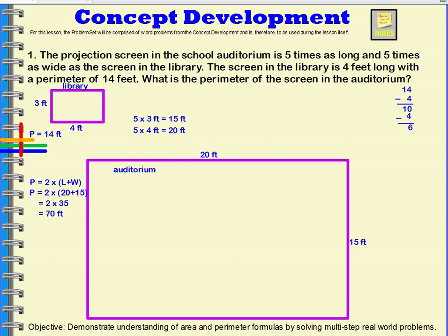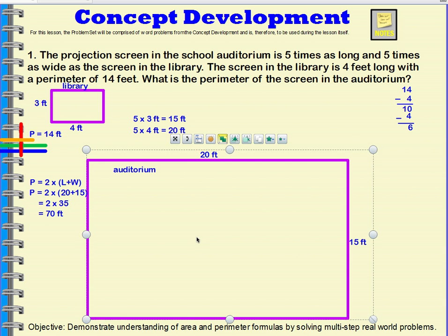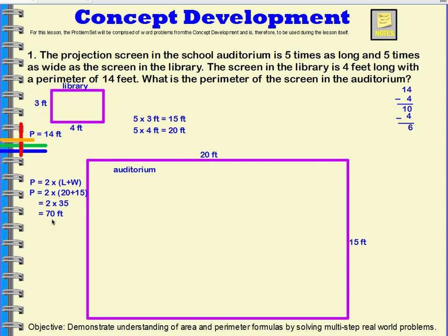So what is the perimeter of the screen in the auditorium? The perimeter, all the way around the edges of the screen in the auditorium, is 70 feet.